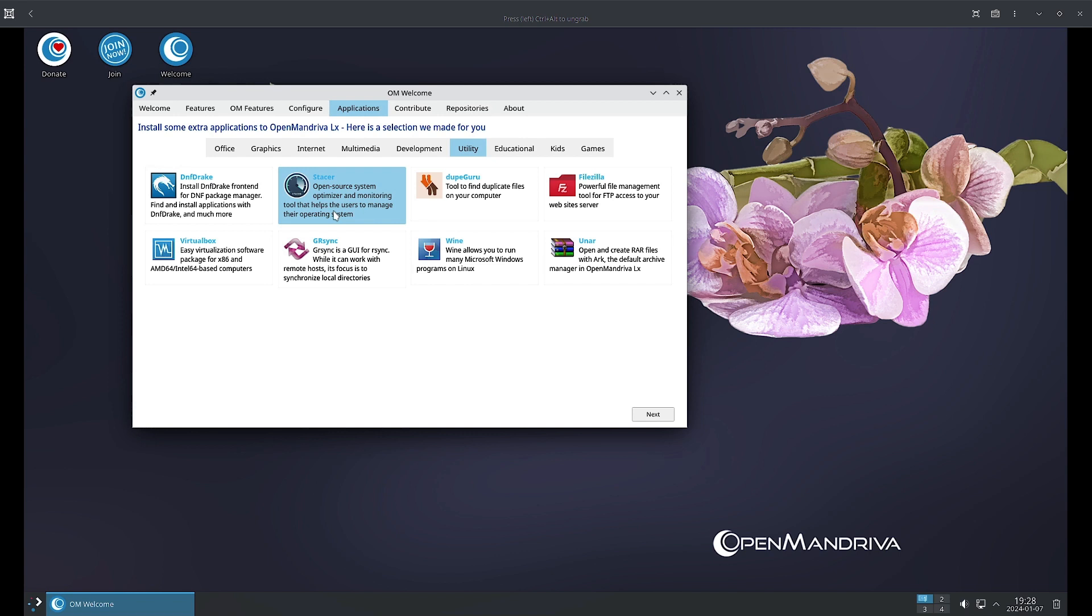DupeGuru is a tool to find duplicate files on your system or computer. FileZilla is a powerful FTP client and you can use this to access your FTP website server. VirtualBox is a virtualization software package for x86, AMD64, Intel 64 based computers.